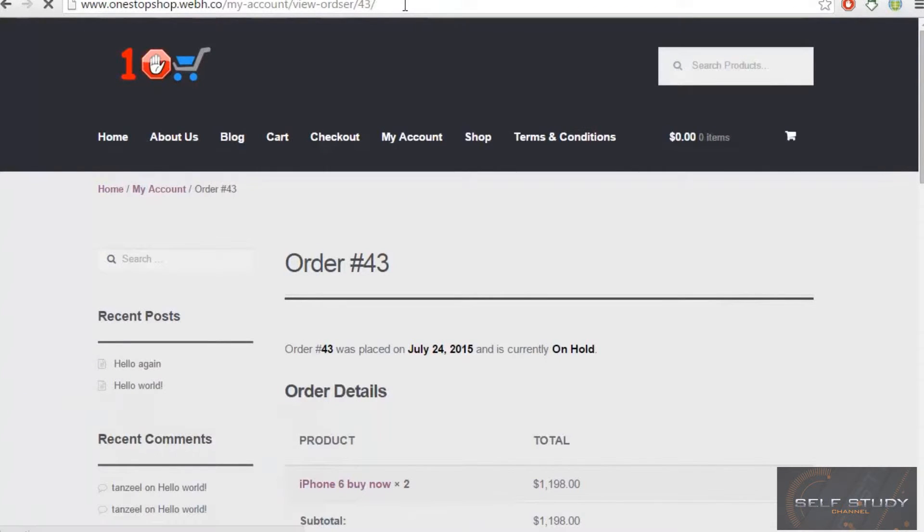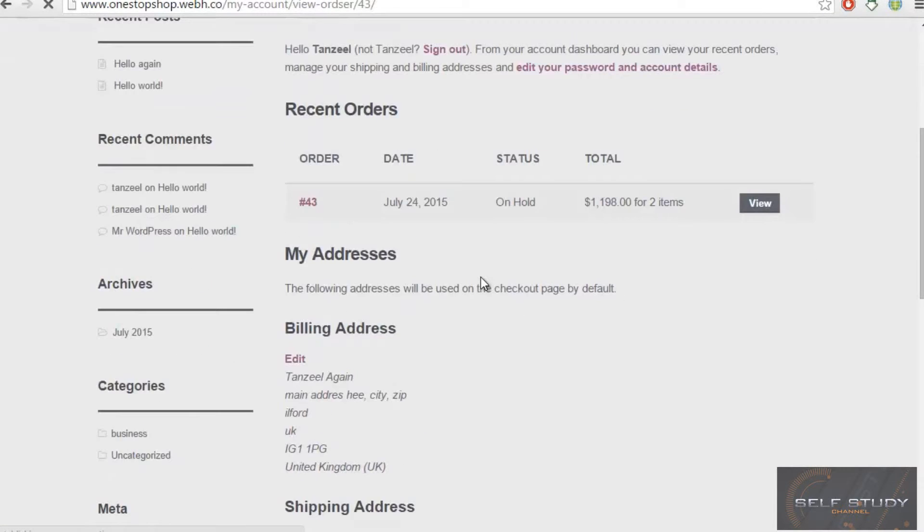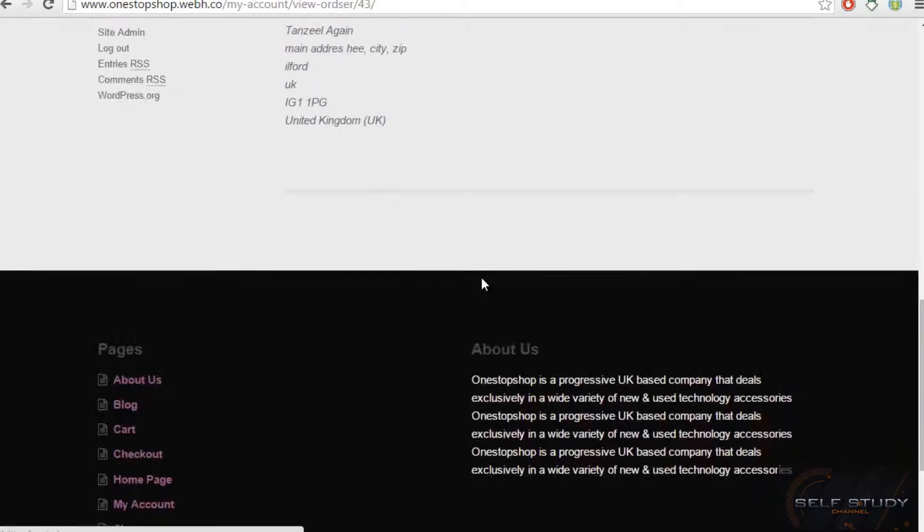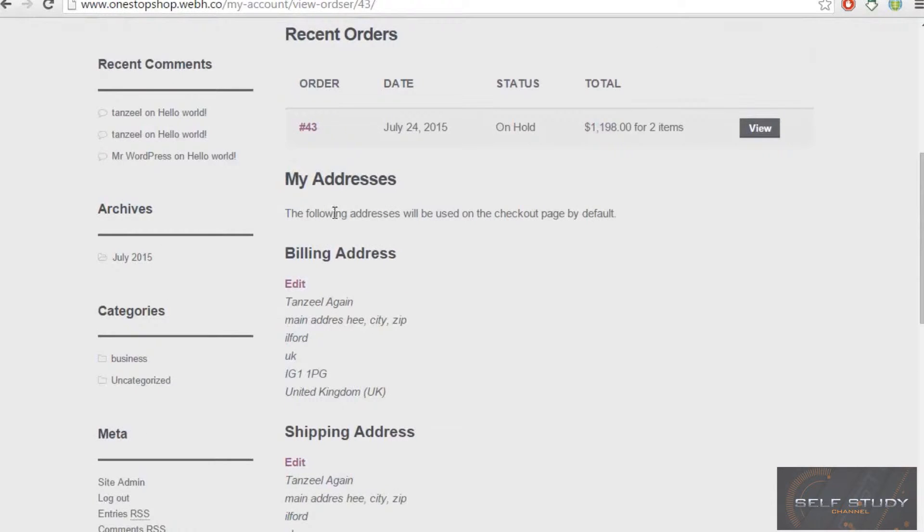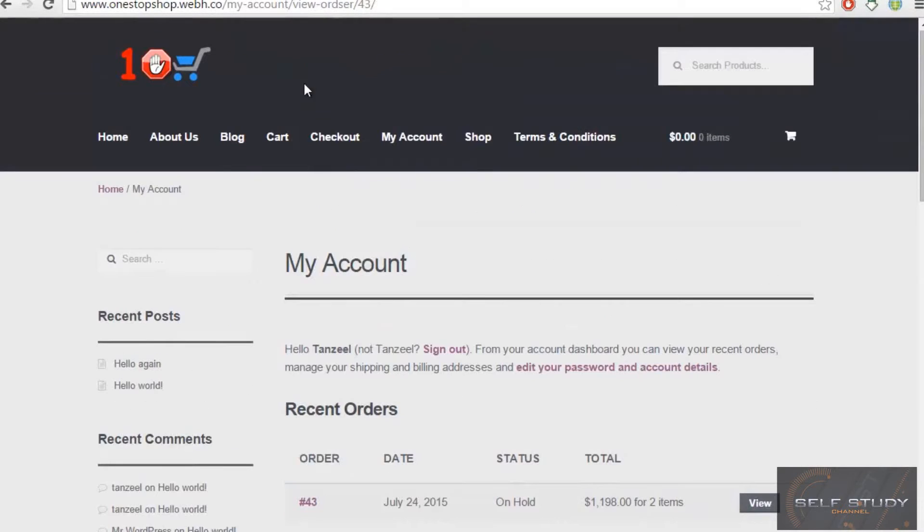He will log in to view his account, what he will see - my account.